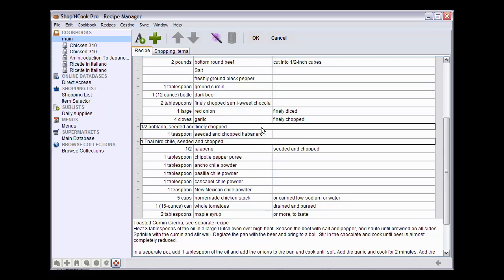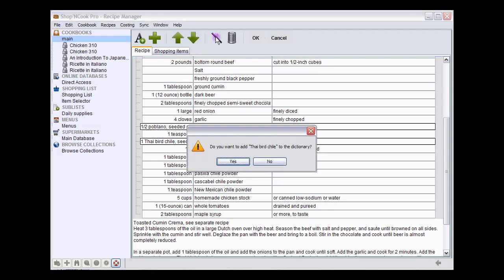Here we are in the recipe editor. You see, for example, that the ingredient type of chili has not been correctly recognized. To correct it, I click on the line and click on the magic wand button.